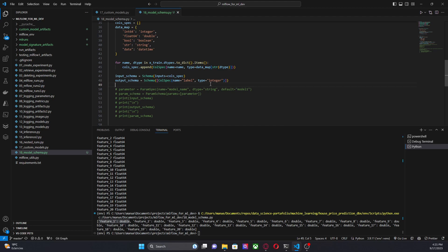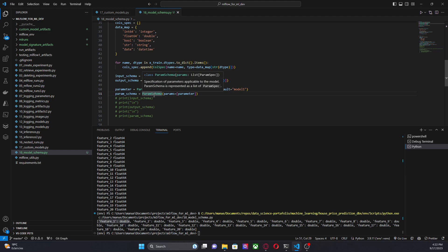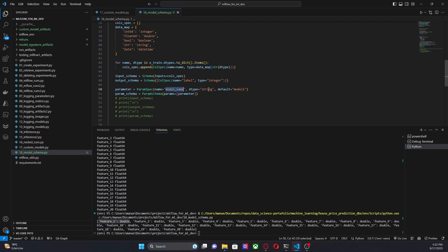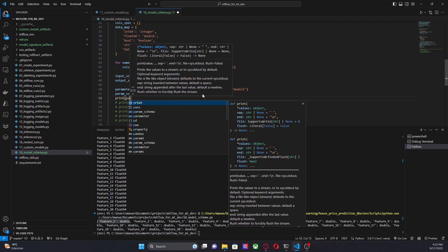We also need the parameters that the model or the machine learning system may need. To do this we use two classes: `ParamSpec` and `ParamSchema`. `ParamSchema` is the class that gives me the schema for all parameters and it accepts a list of parameters. In this case we are using only one parameter — `model_name` — of type string with a default value of 'model_one'. I am passing just that single variable.